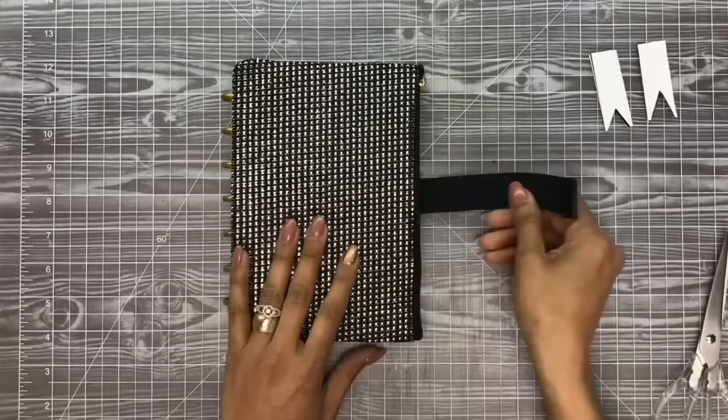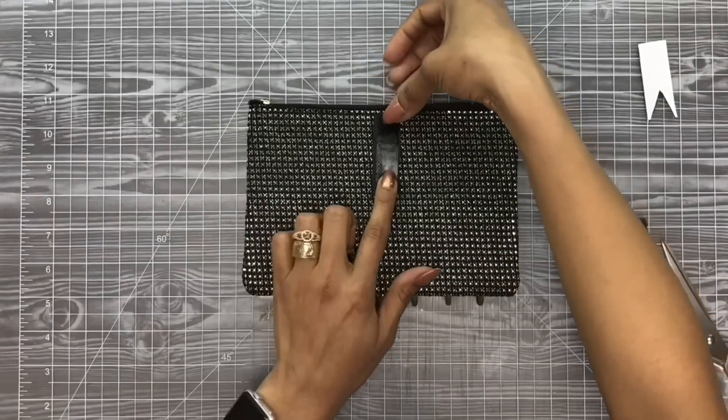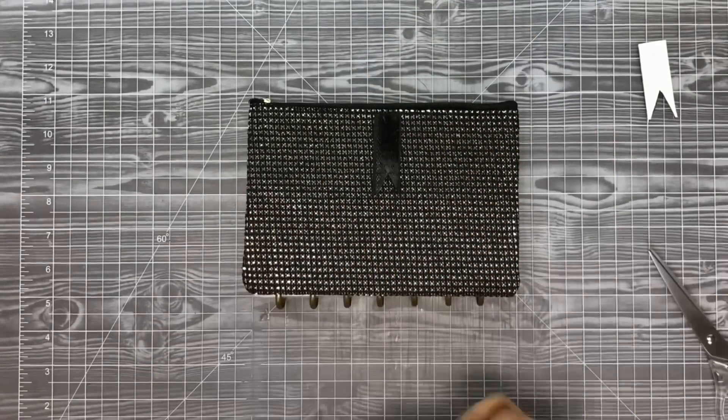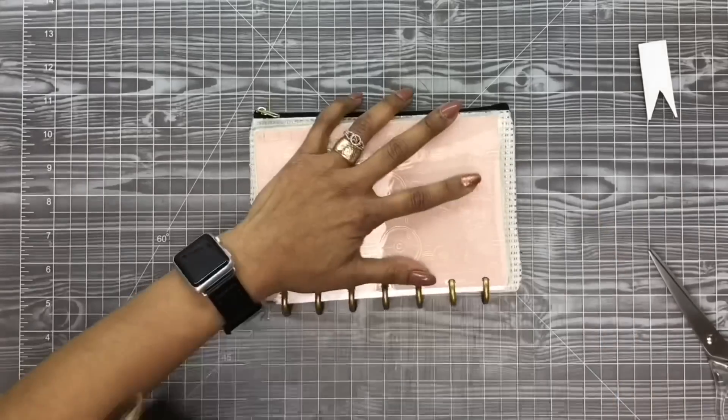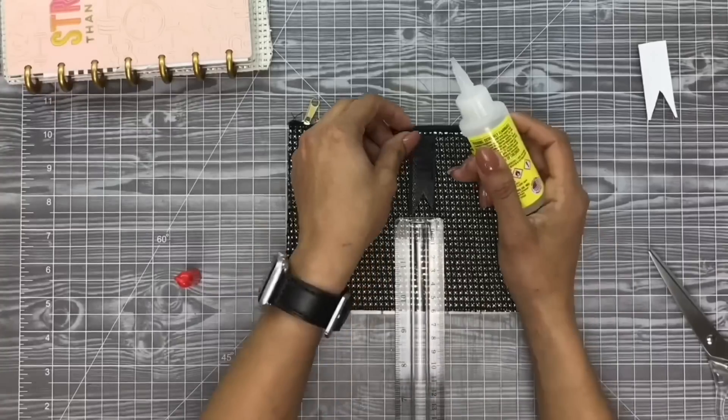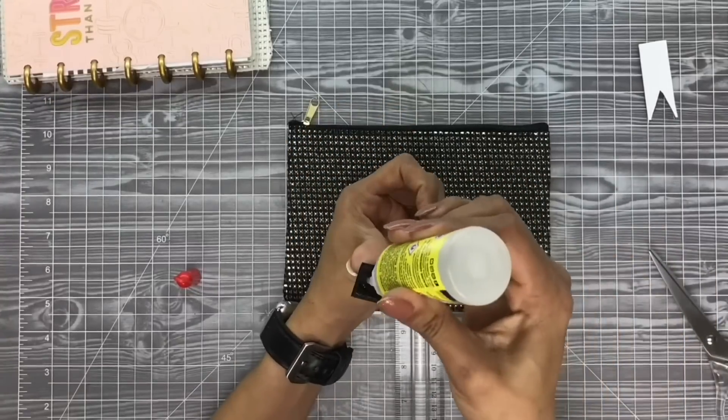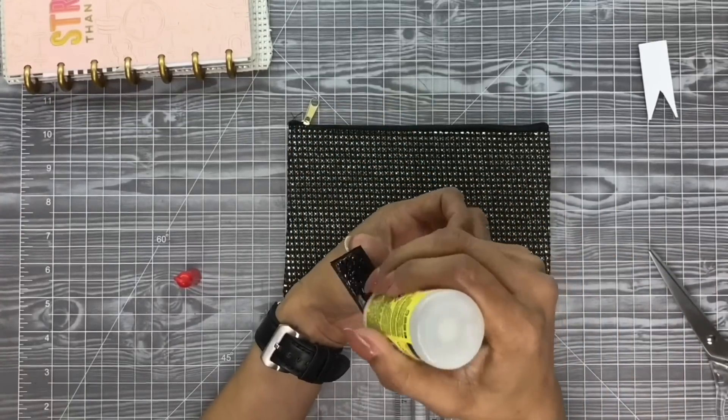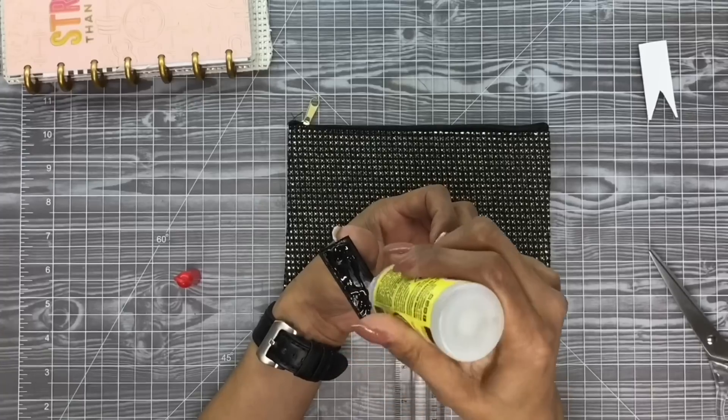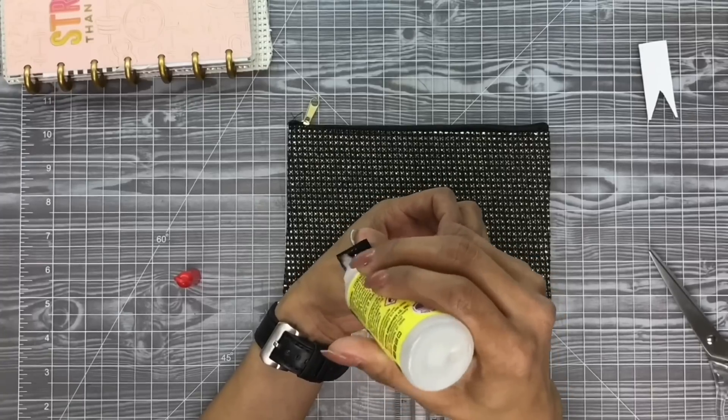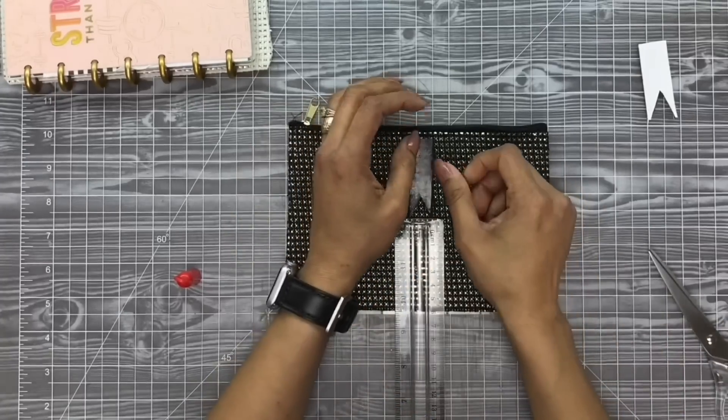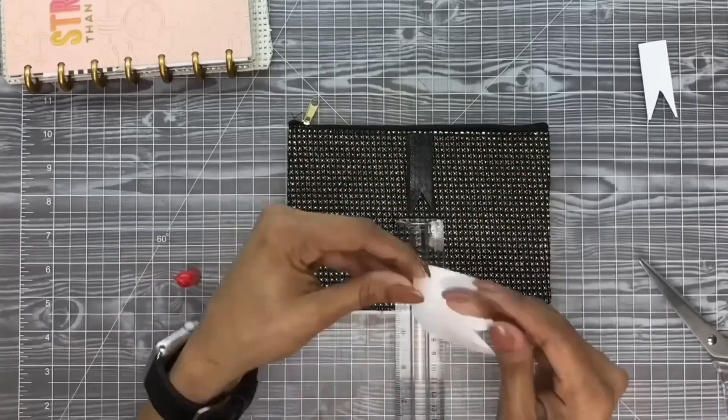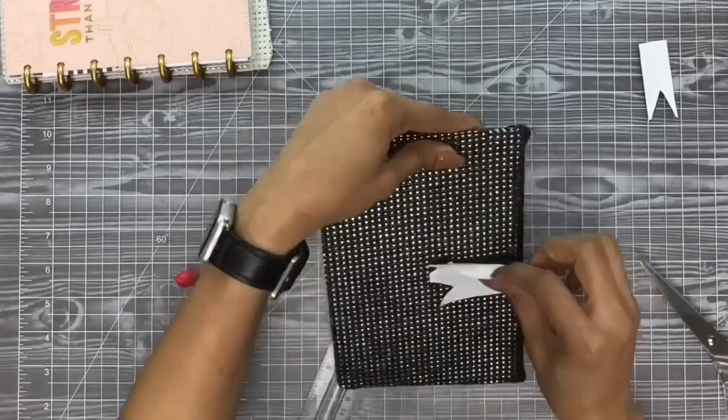Now I'm going to take that velcro and I'm going to adhere it to the planner. I'm going to find my center, kind of put it in place, and then I'm going to add the Dollar Tree poster board adhesive by Beacon. This is an awesome adhesive. In that Dollar Tree staples video that I told you guys about, I tested this glue and it worked fantastic. So I am so happy that we could have something available like this for one dollar.